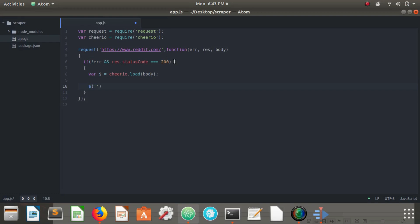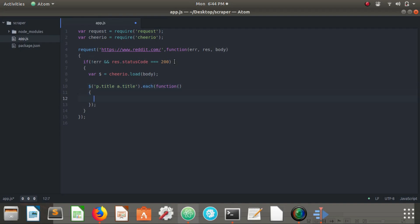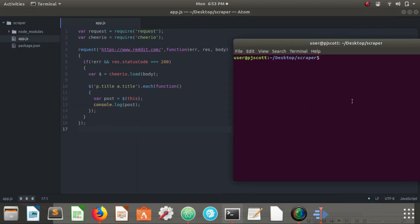If we say dollar sign, all of the paragraphs with the class of titles dot each function, and boom. What this is saying is we want to select all of the anchor tags that have the class of title that are inside of a paragraph with the class of title and we want to do something with every one of those that you find. And the thing that we want to do, we want to create a variable called post equals this and we're going to console log post and we're going to see if we're done.